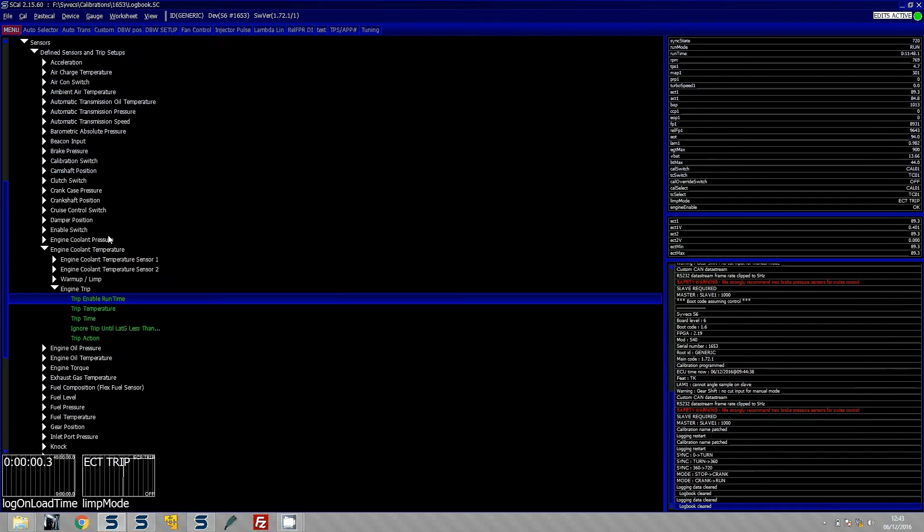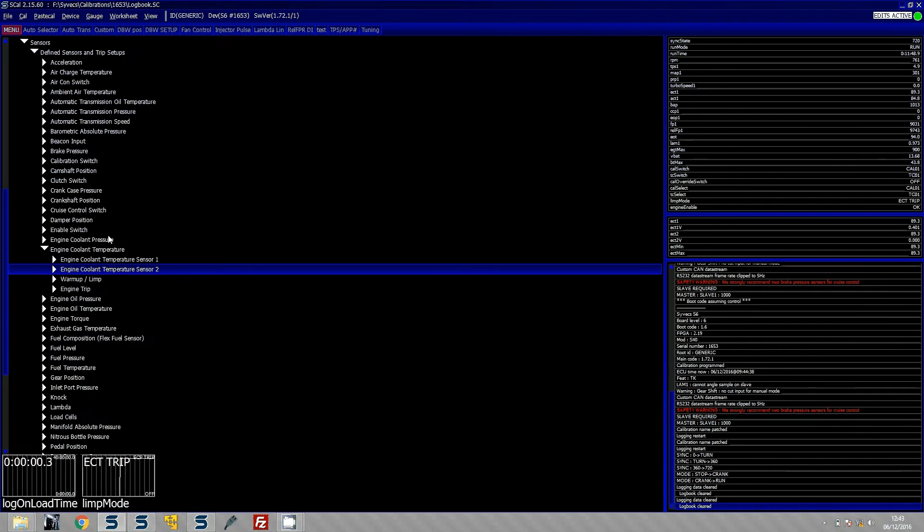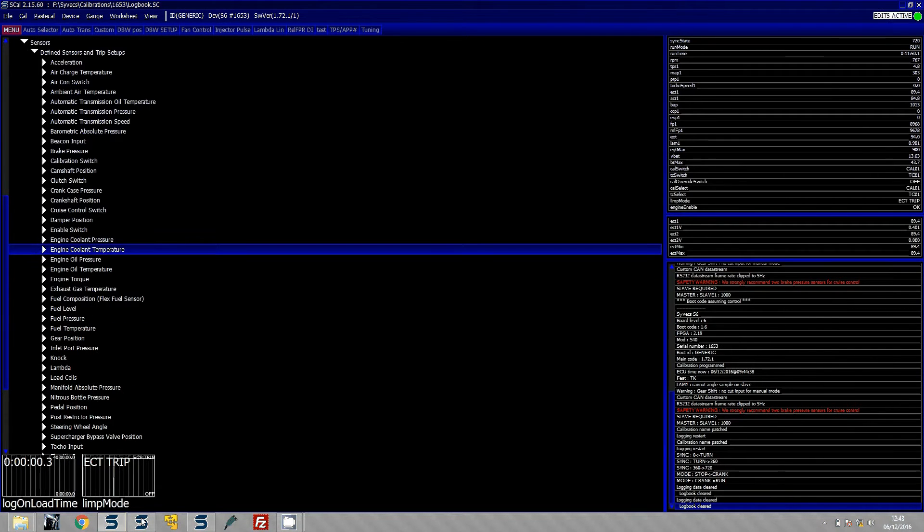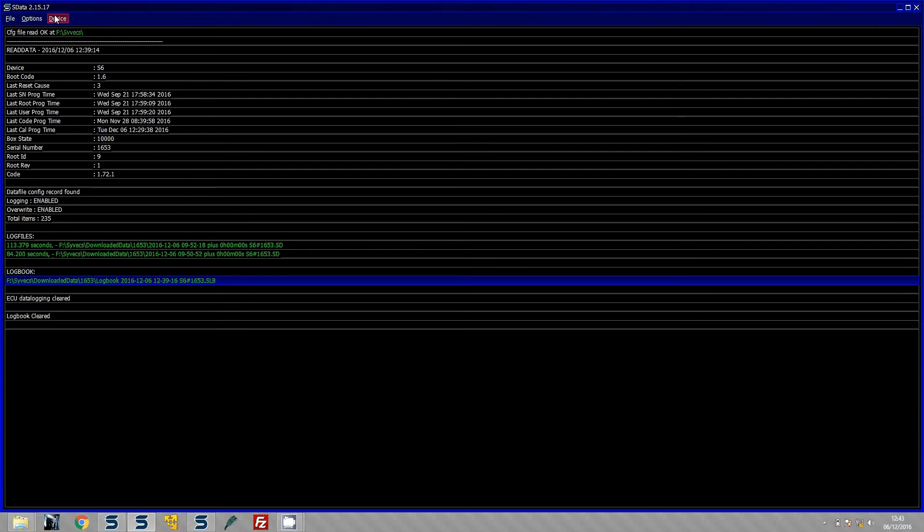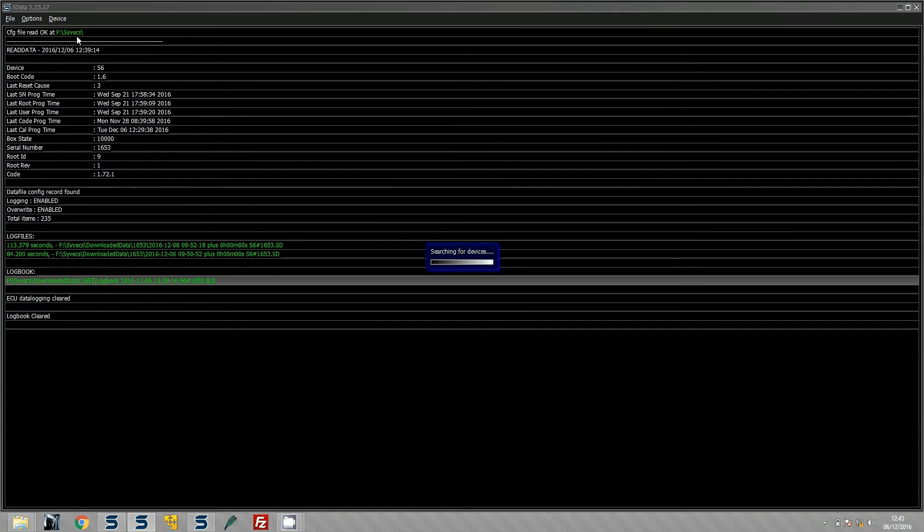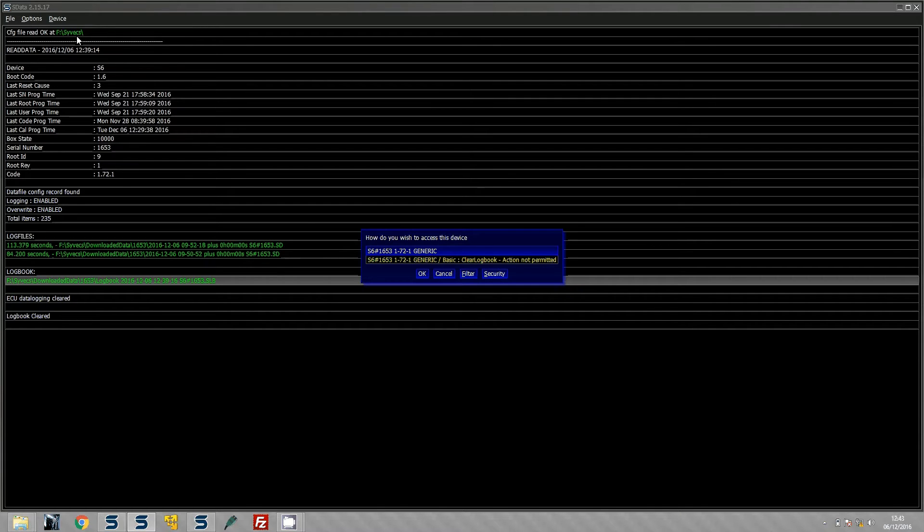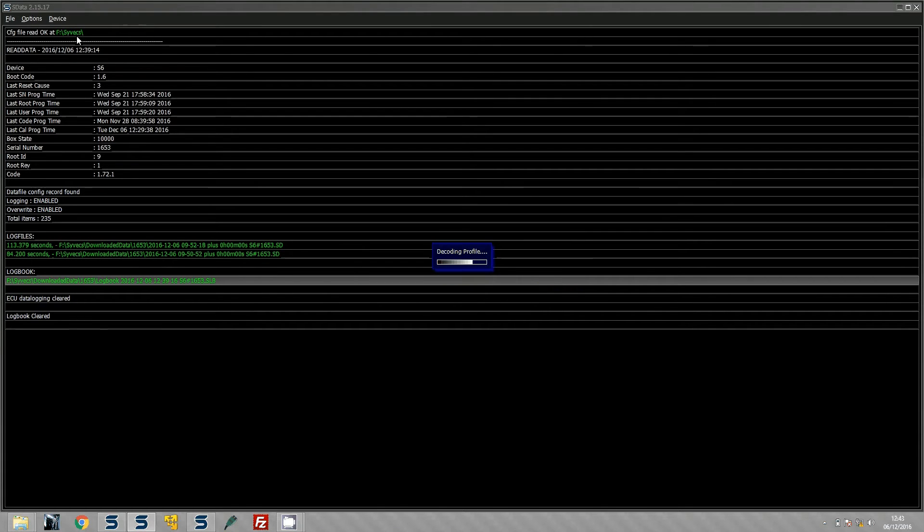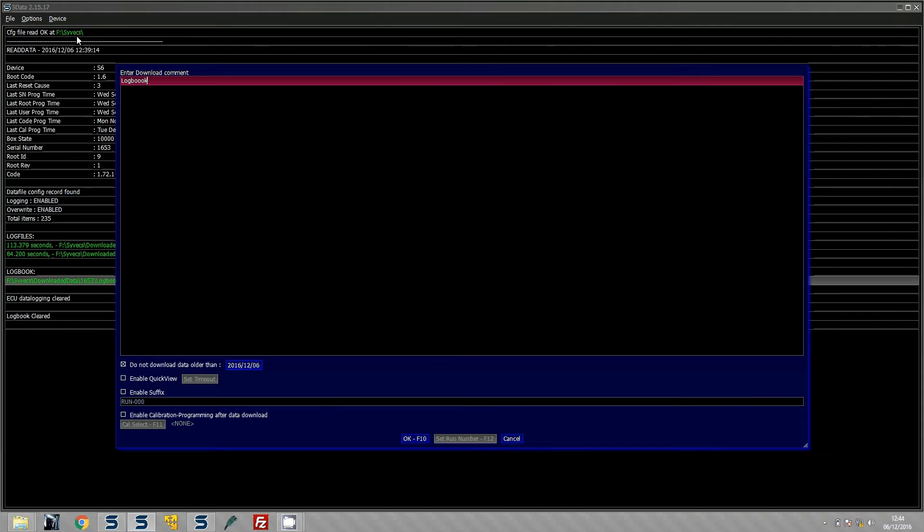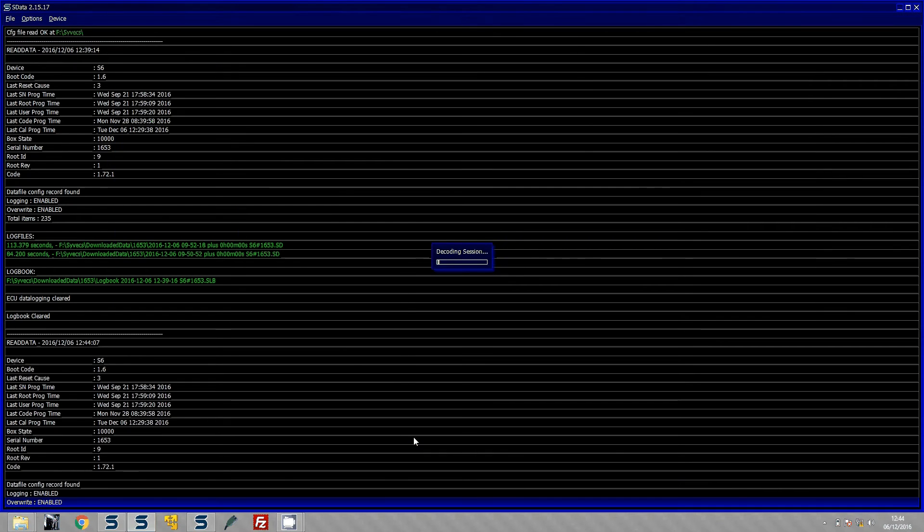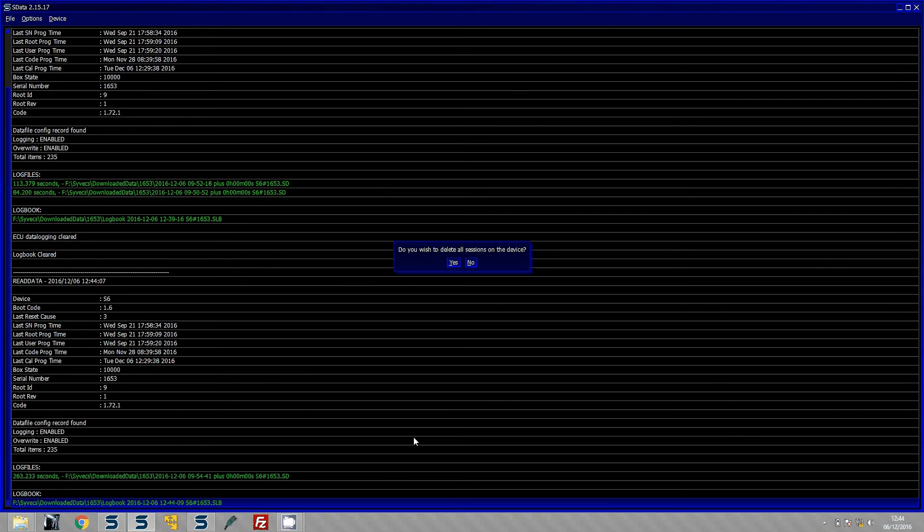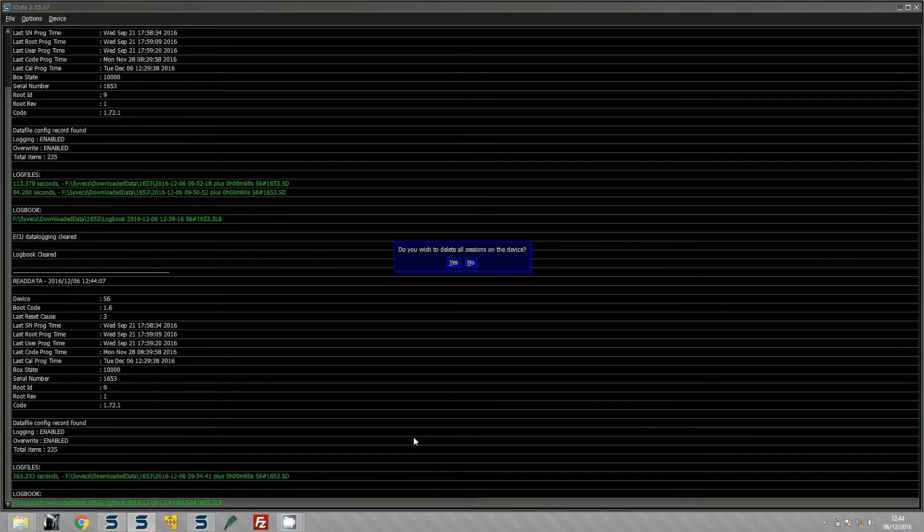So I am going to undo that. Now when you next time go to connect to the ECU and pull the data off it by going to device, read data, you can pull the data off the ECU and then here I am just going to put in here logbook test, press OK, or F10 and basically it downloads the data off ECU.